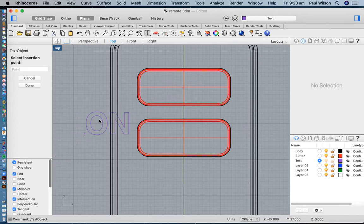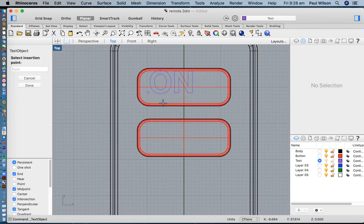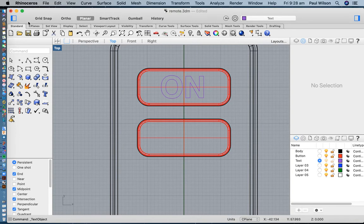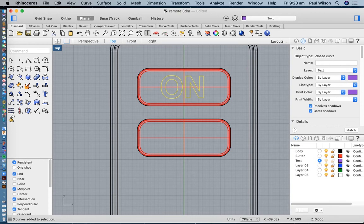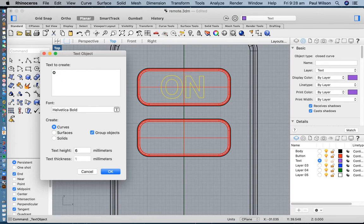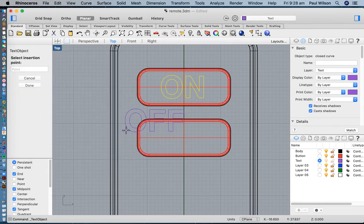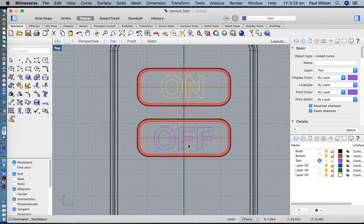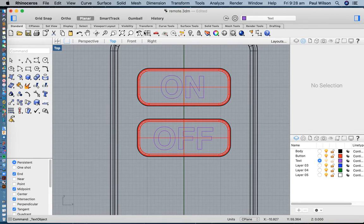There it is. I'll turn grid snap off and finesse the position by eye to about there, then turn grid snap back on. I'll do the same with 'off' — using the text tool, type 'off', same settings — and position that where I'd like it to be. So I've got both of those placed.